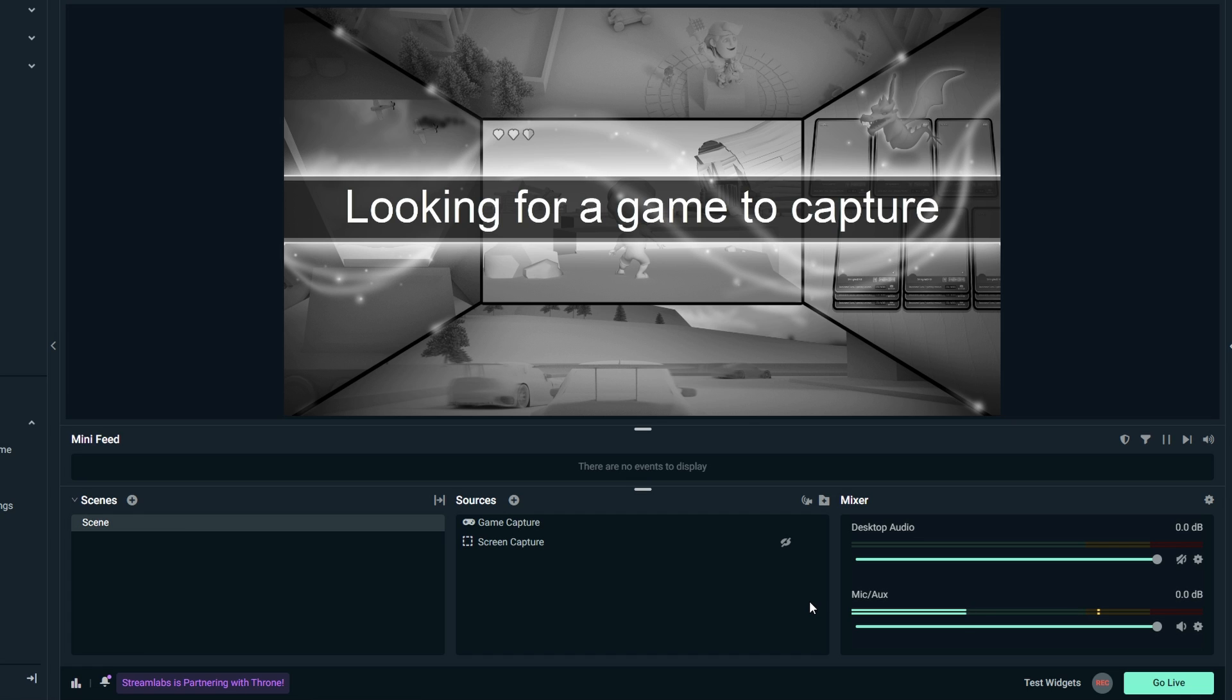Hey guys, in today's video we'll show you how to change stream title in Streamlabs OBS. Initiate the process by clicking on Go Live in Streamlabs OBS.